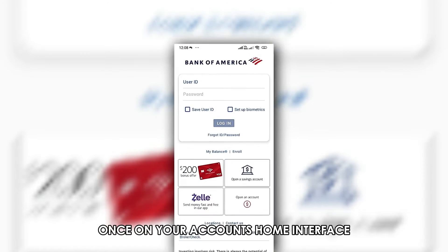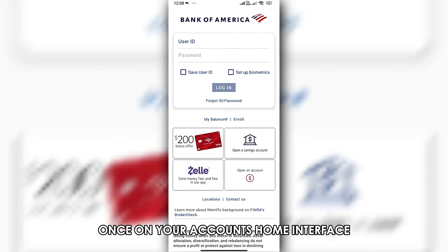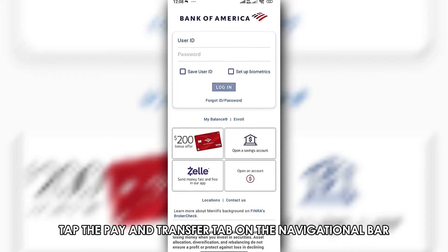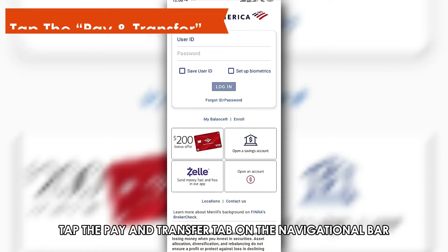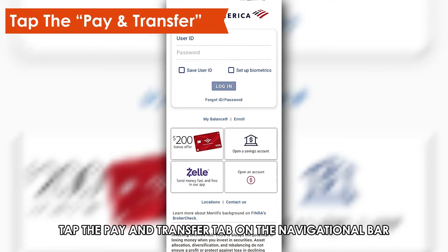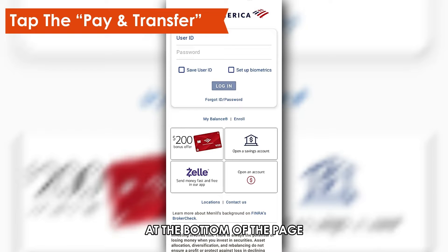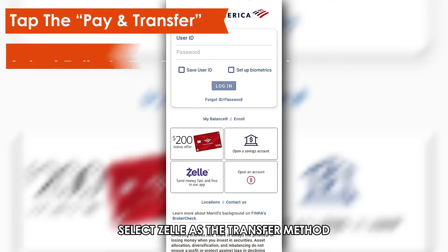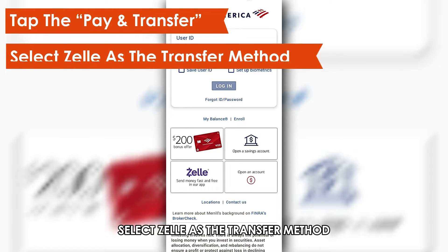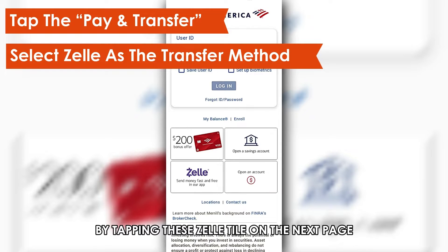Once on your account's home interface, tap the Pay and Transfer tab on the navigational bar at the bottom of the page. Select Zelle as the transfer method by tapping the Zelle tile on the next page.